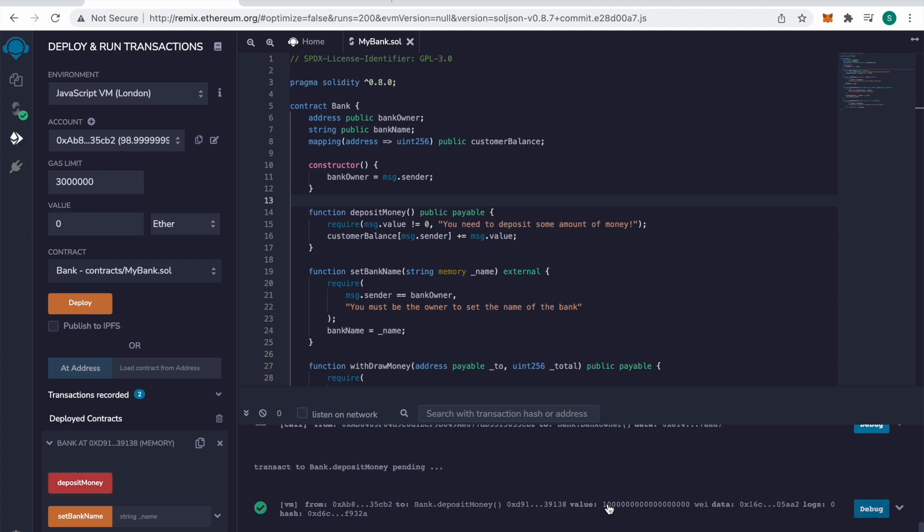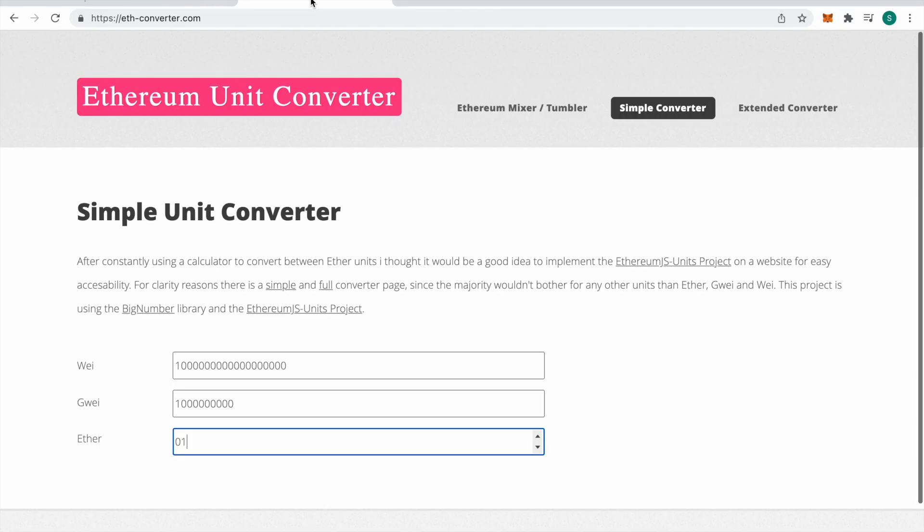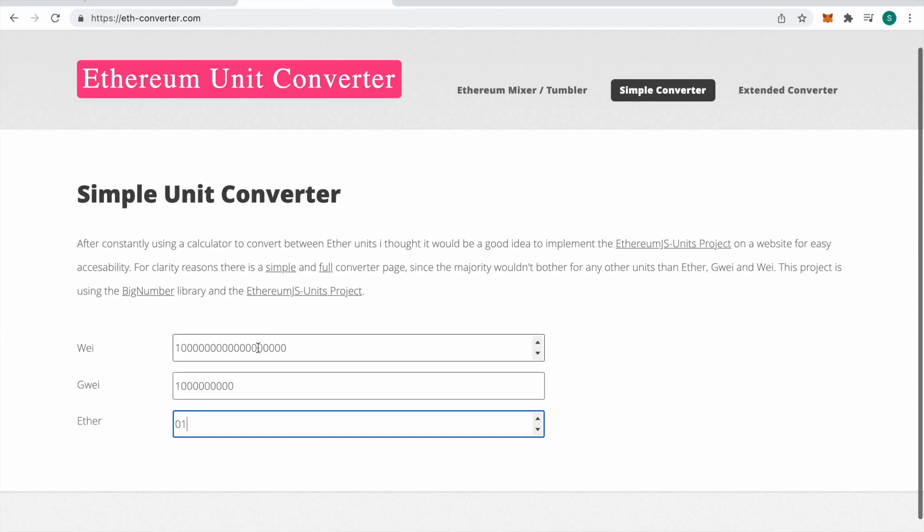And look at that long number. It's 10 to the 18th power. So you see here it would be in wei.